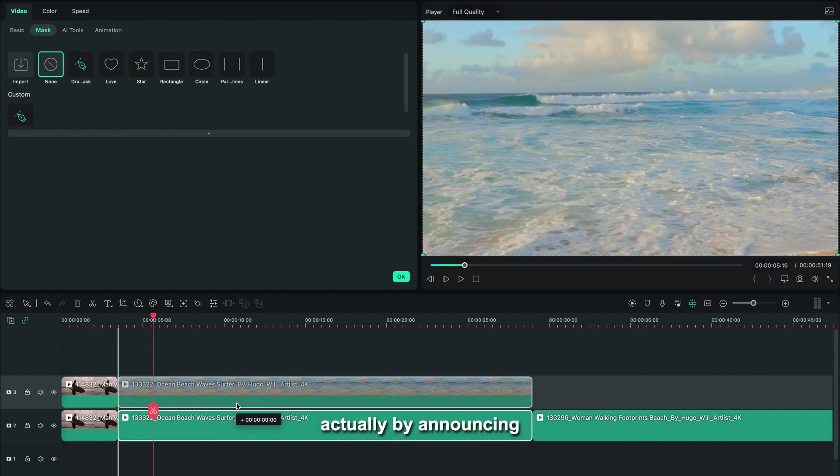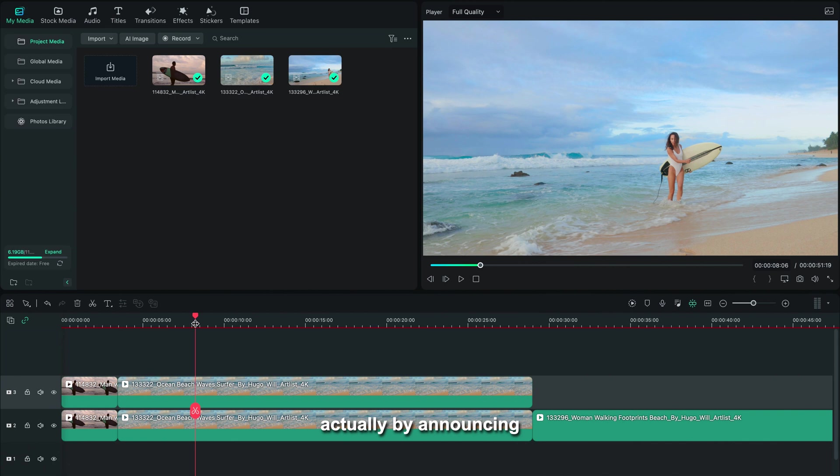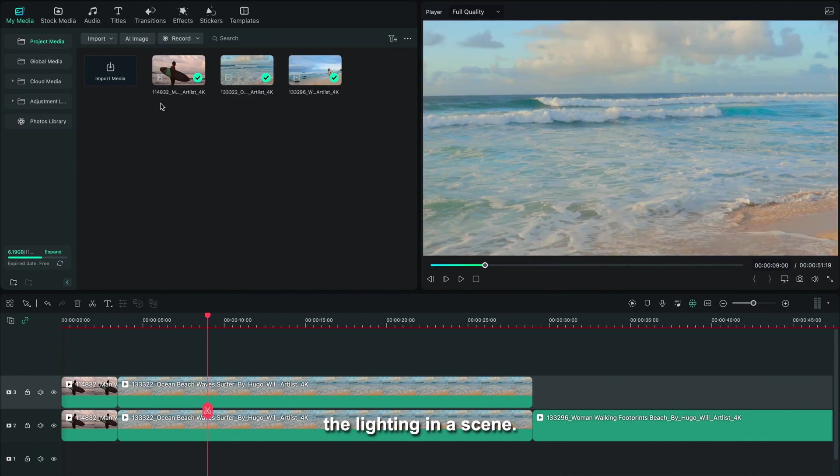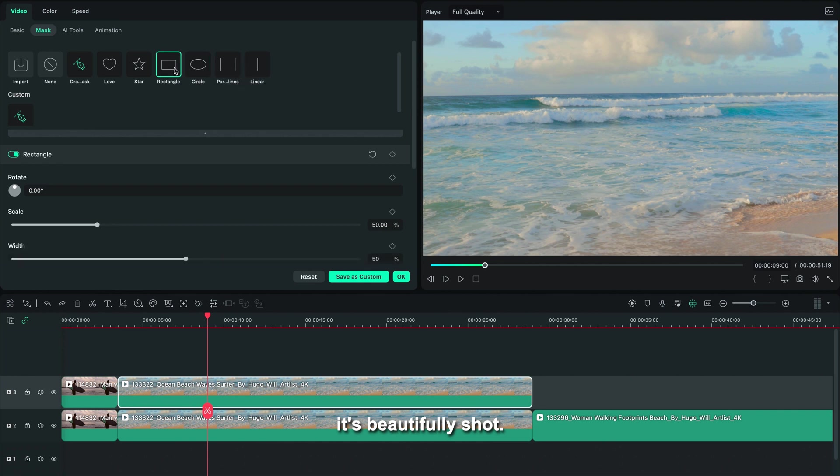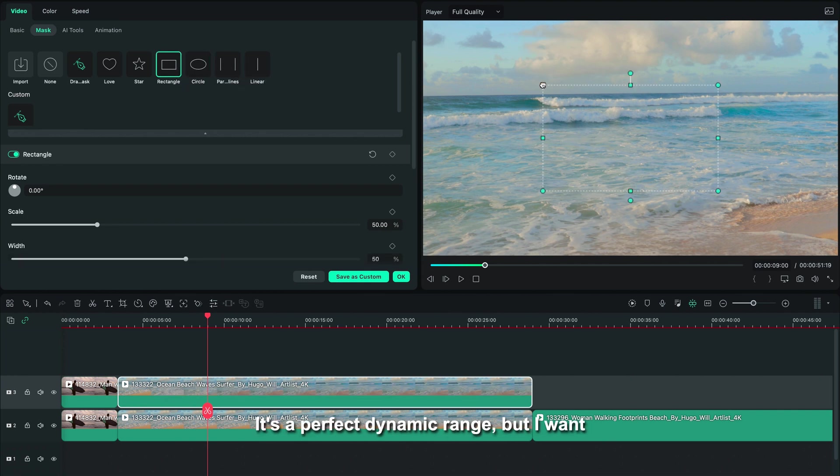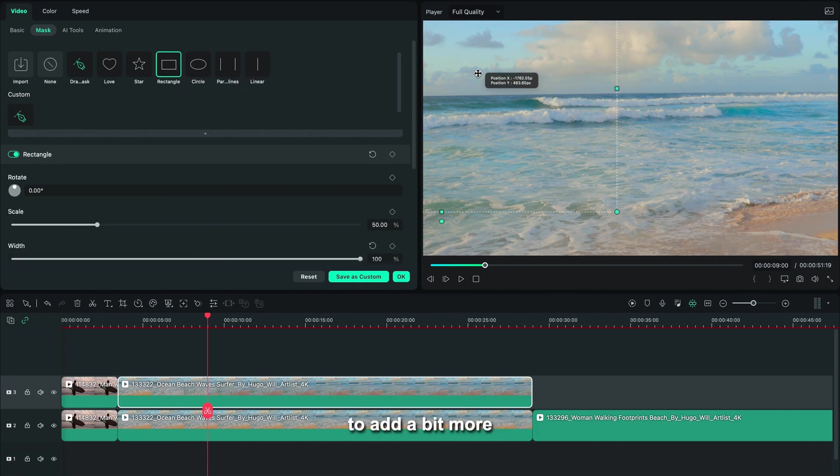Another way of using this effect is actually by enhancing the lighting in a scene. So let's grab this shot for example, and as you can see it's beautifully shot, it's a perfect dynamic range, but I want to add a bit more glare, a bit more glow coming from the sun.